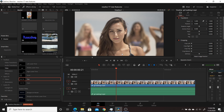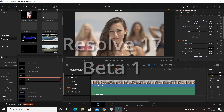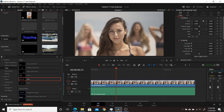Blackmagic Design today introduced a new beta version of Resolve called Resolve 17. It has quite a few improvements and changes from Resolve 16. In this video I'll be going over many of the changes. I won't provide an exhaustive list and I'll only be showing and previewing the different features — I won't be going in depth on how to use them. I'll be doing that in some subsequent videos.